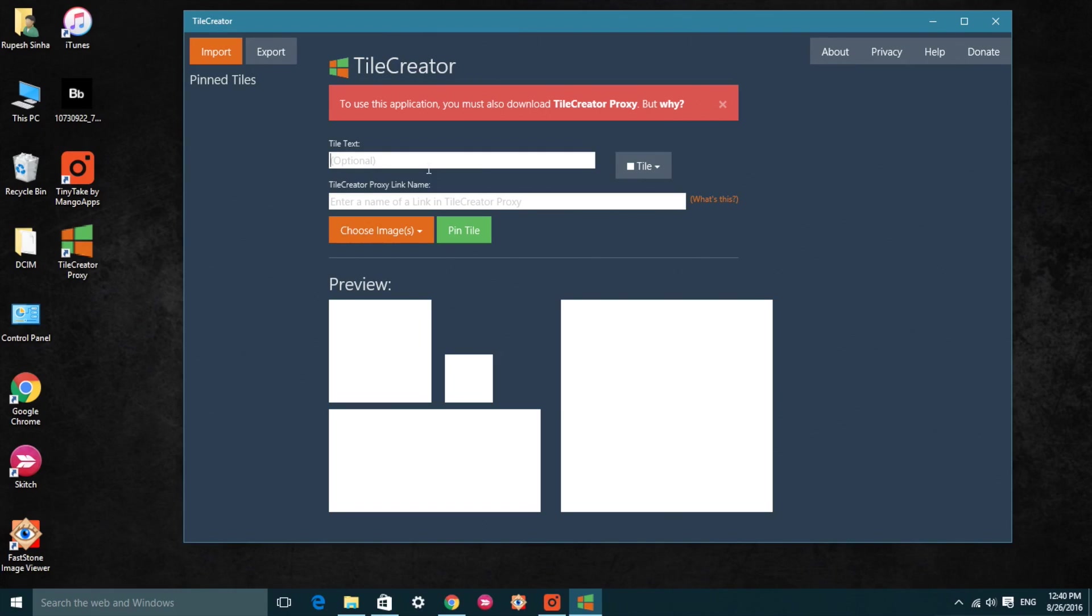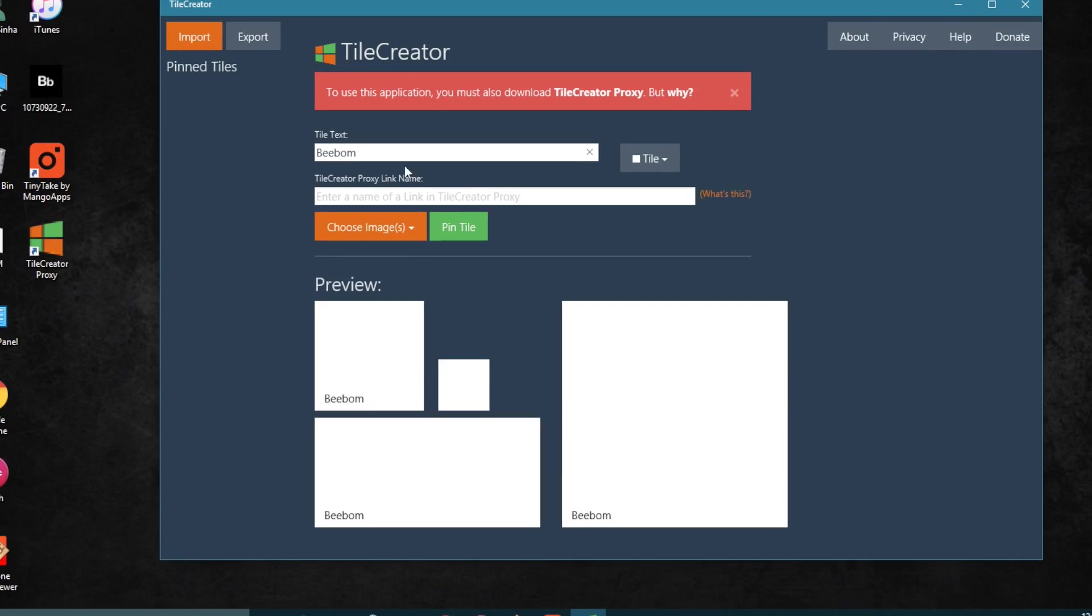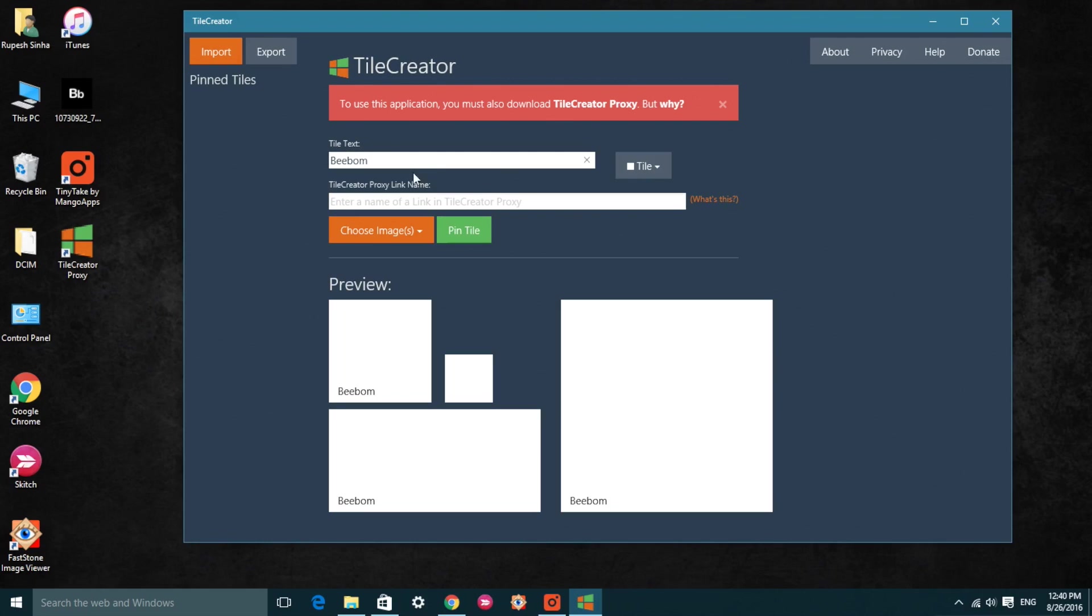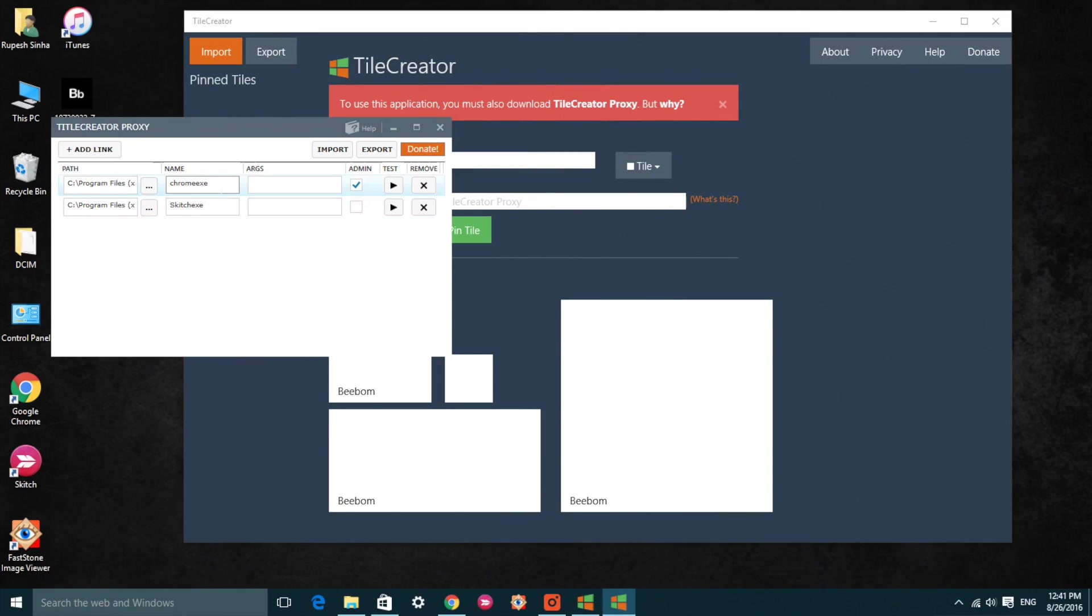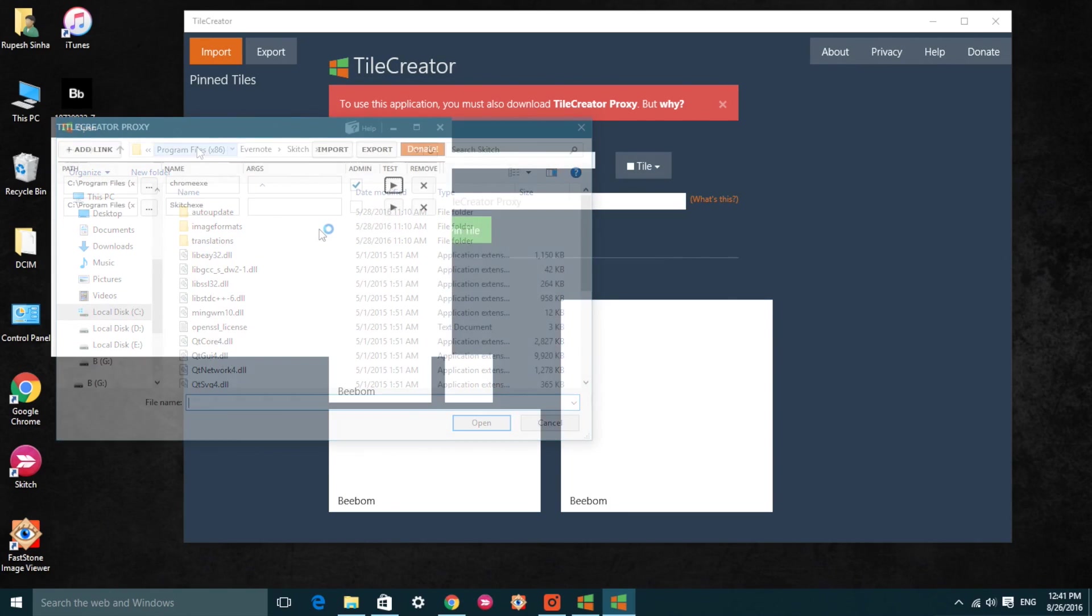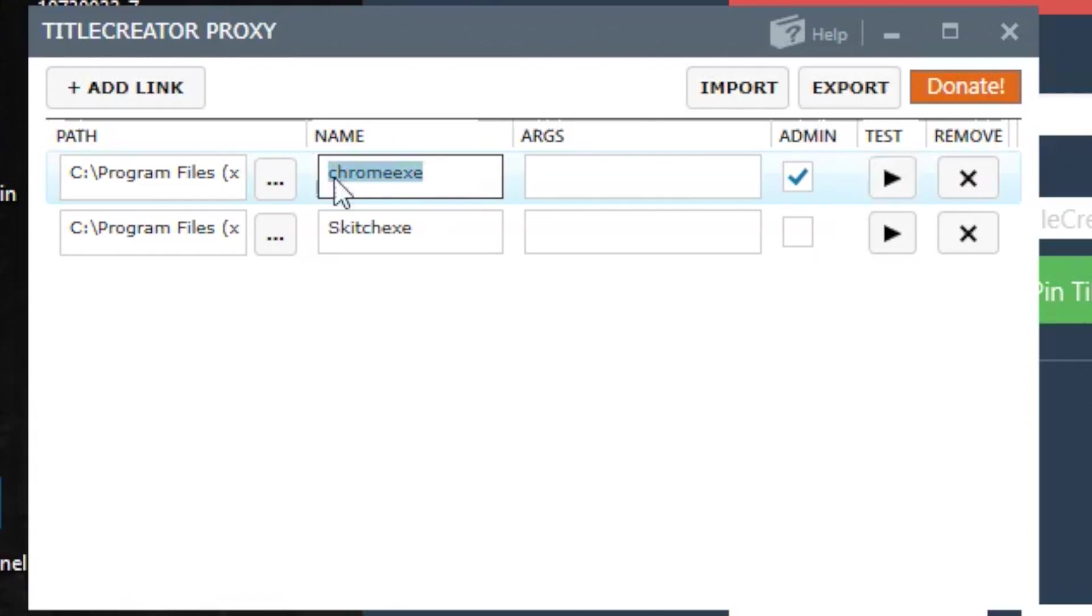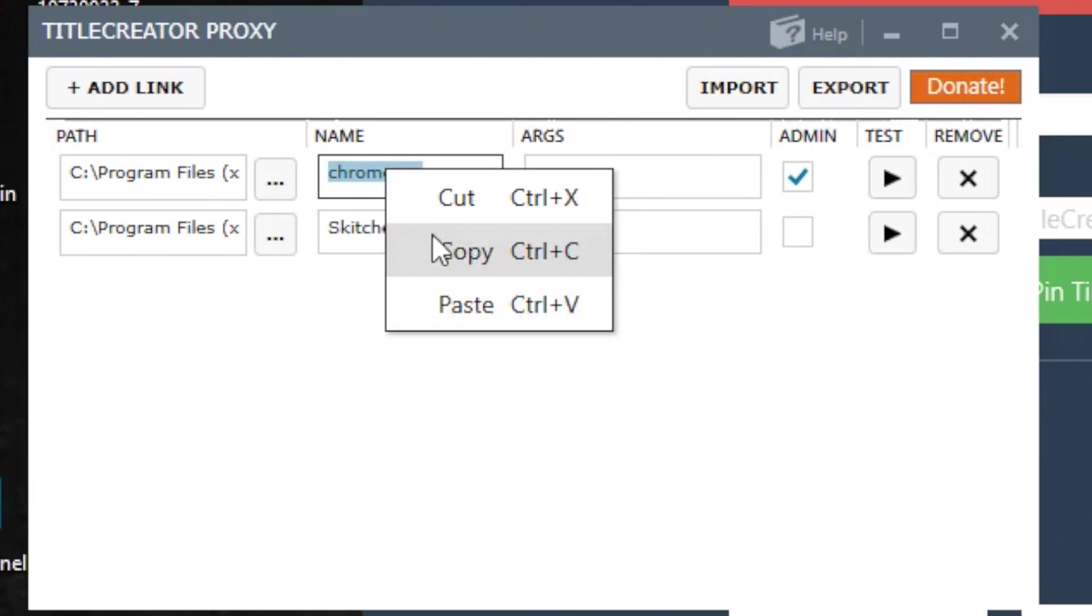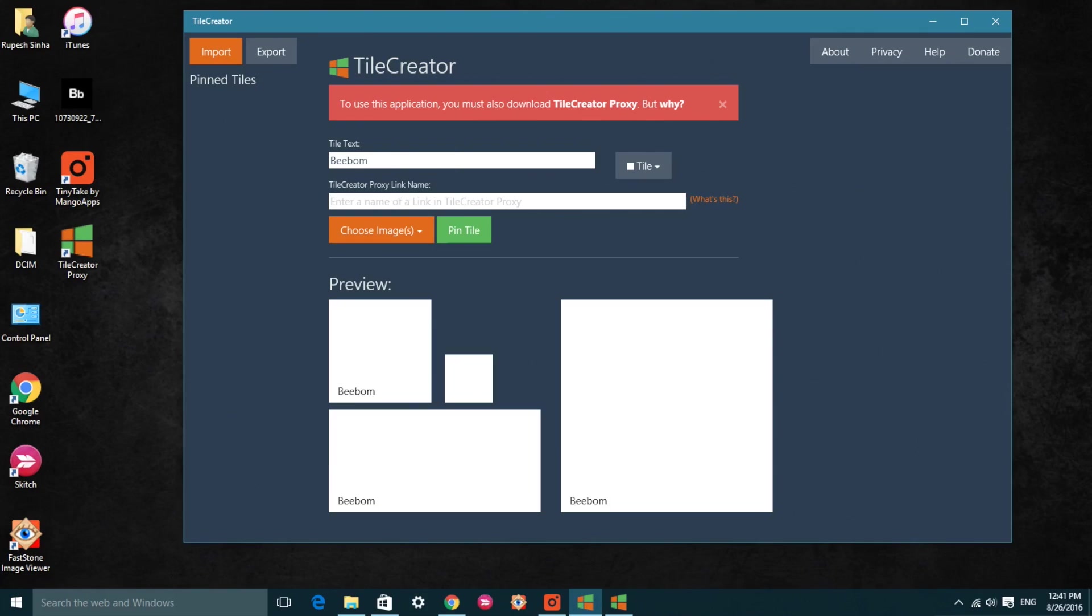Once done, open Tile Creator. Here you can name your custom tile. Then create a link for the app you want to launch with the custom tile. You can do this in Tile Creator Proxy. Once done, add the link of the app you want to launch with the tile in Tile Creator. You can also leave it empty if you want.